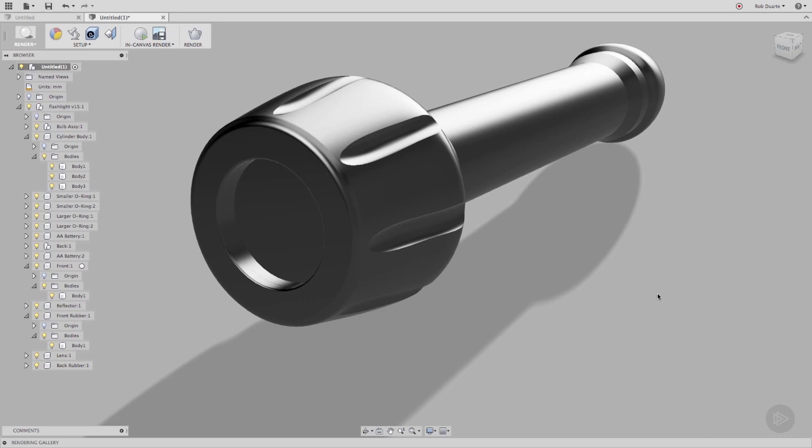Every body also has a physical material associated with it. The two can be independently changed. A body could have rubber as its physical material and glass as its appearance.